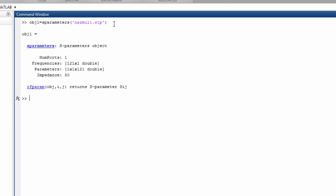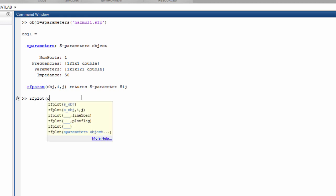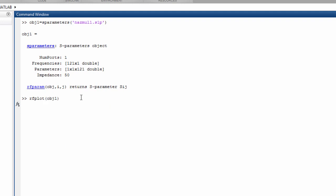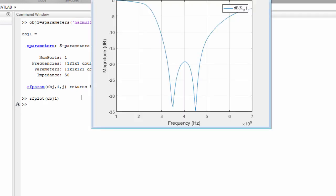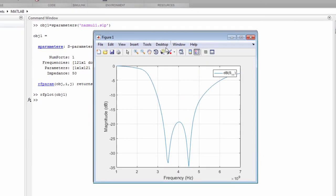This command will create an object by reading the data from this Touchstone file. Now time to plot this. Let's write down one more line of code: rfplot. There you go.